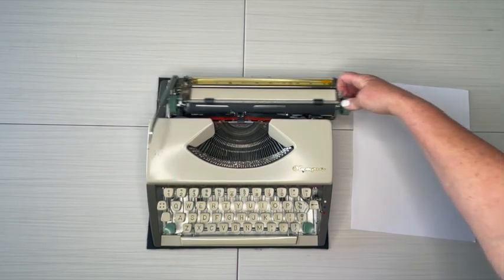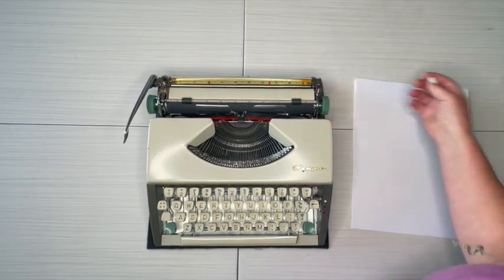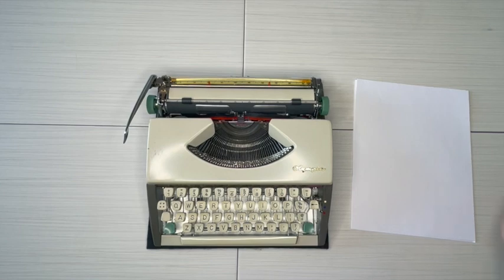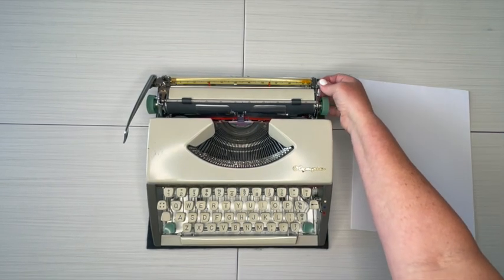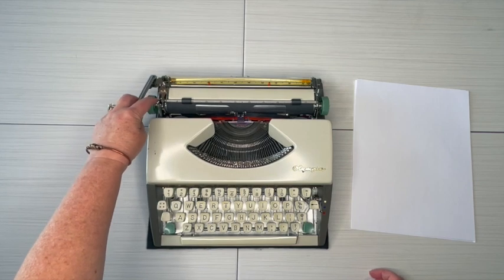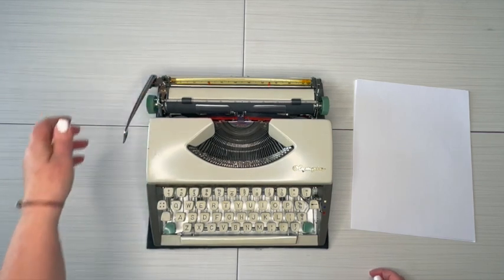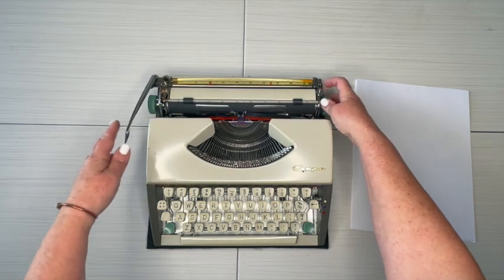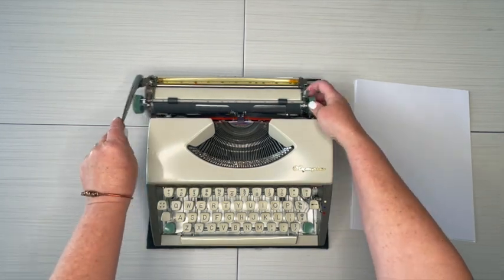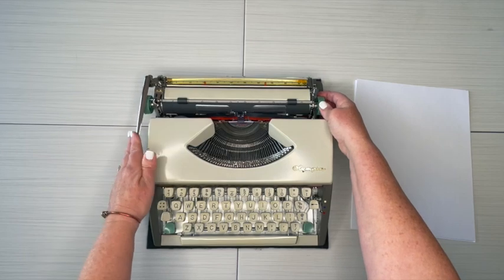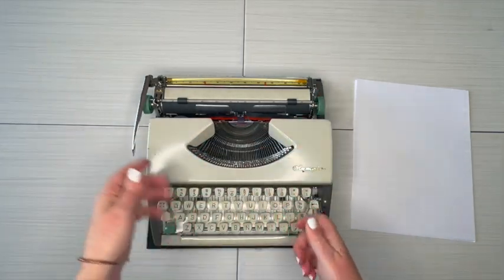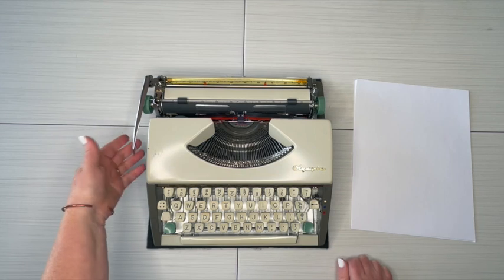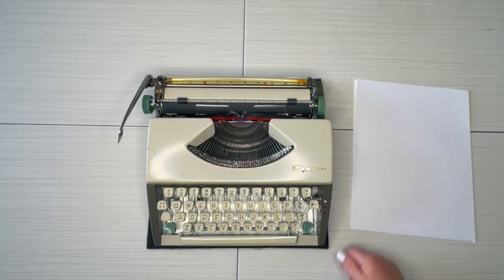So cute. Let's go ahead and then paper release, line selector one and two. And let's move. Oh, by the way, your handle folds down. So before you put it in the case, which is real thin, it's a zipper case, you fold the handle down before you store it, and then you pop it up to use it.